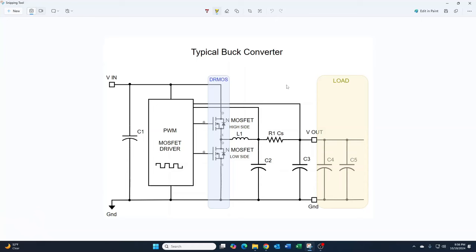Buck converters are found in almost all modern day electronics, because most modern day electronics need different voltage levels and the buck converter is the most efficient way to lower voltages. This video is an oversimplified diagram of the buck converter, but knowing the buck converter is key to repairing most modern day electronics. Because this component takes a lot of power through it, it's one of the components that fails the most. So let's dig in and see how it works and what fails in it.